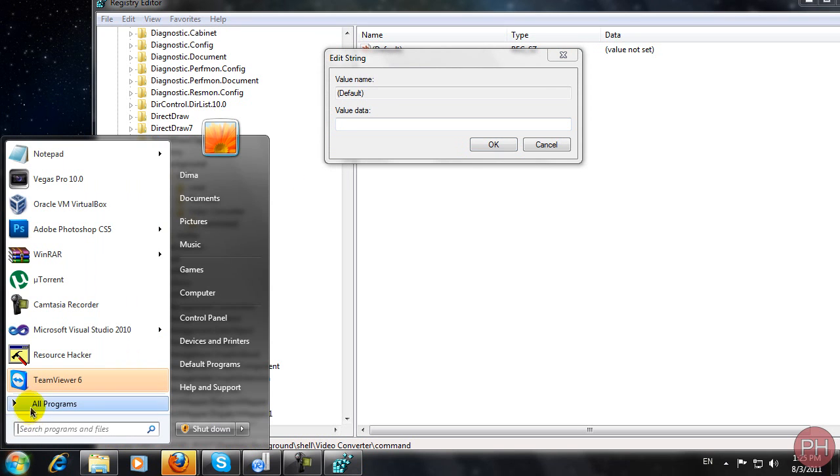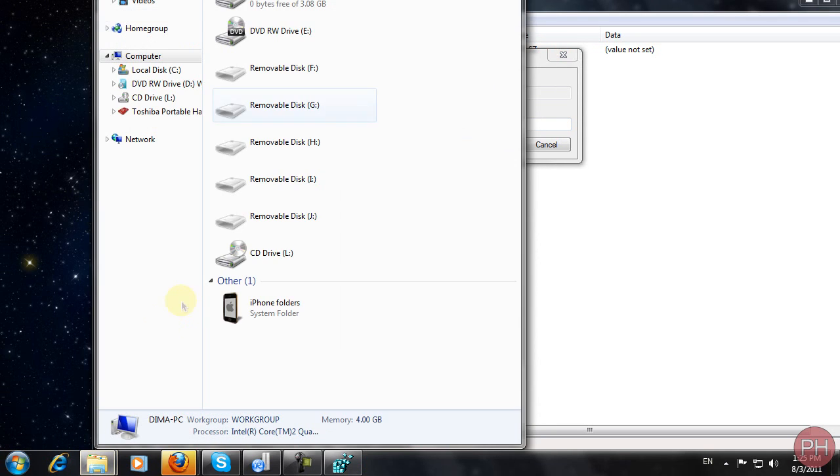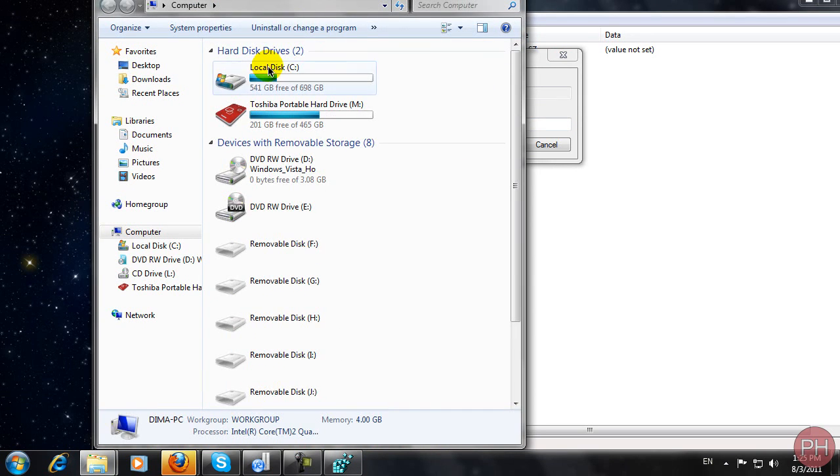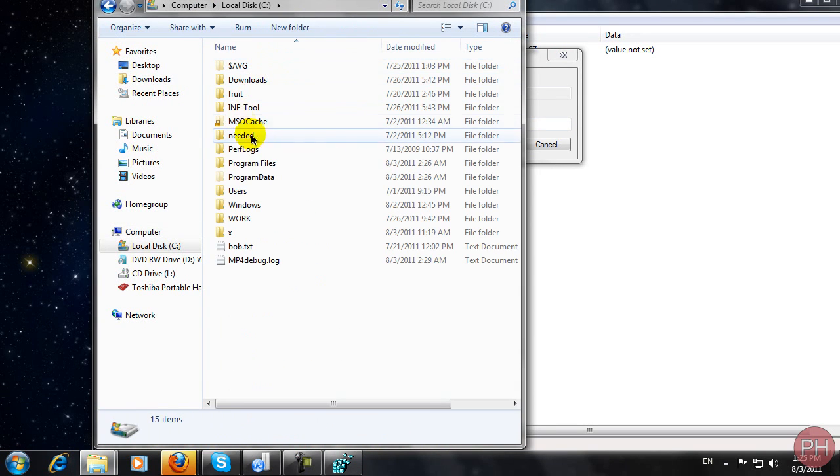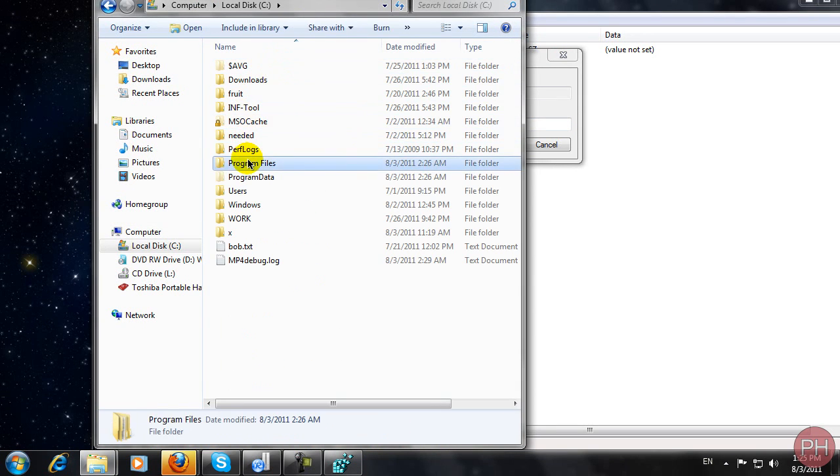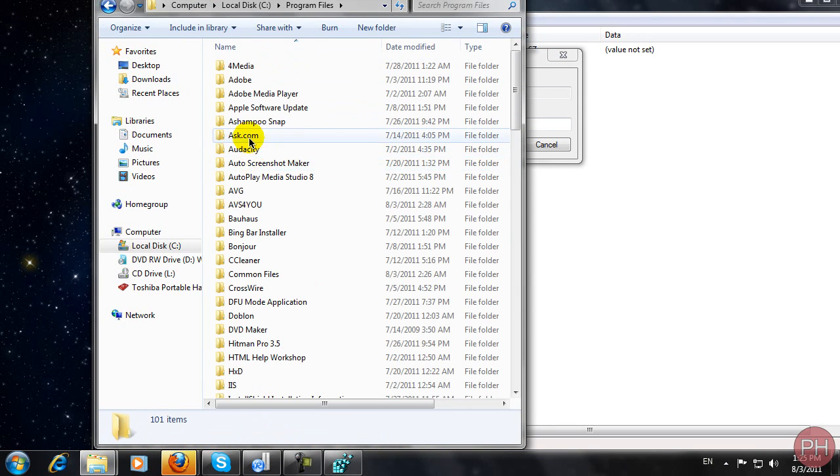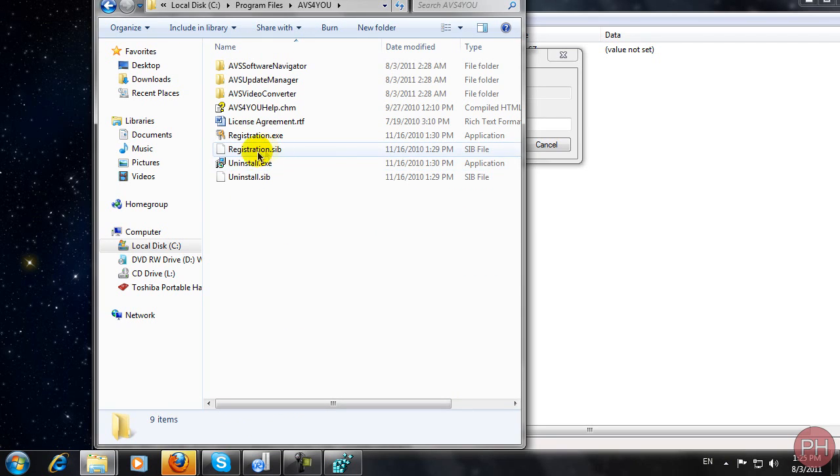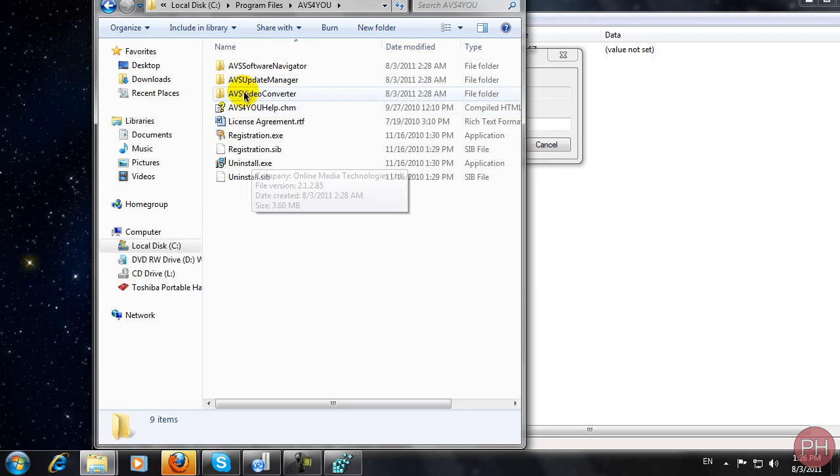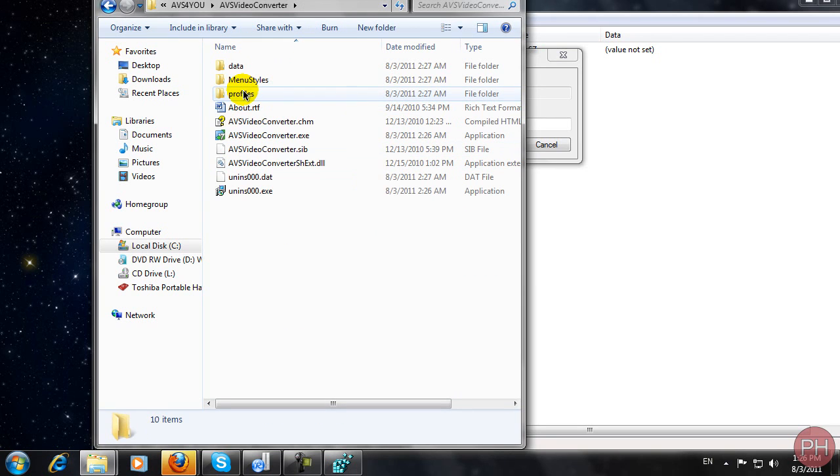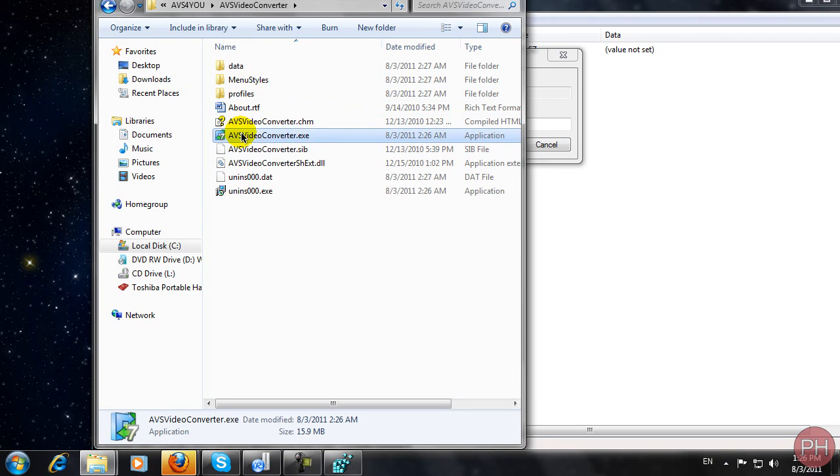You can go to start, you can go to my computer, you can go to local disk C, program files, AVS for you, AVS video converter, and here is my final file.